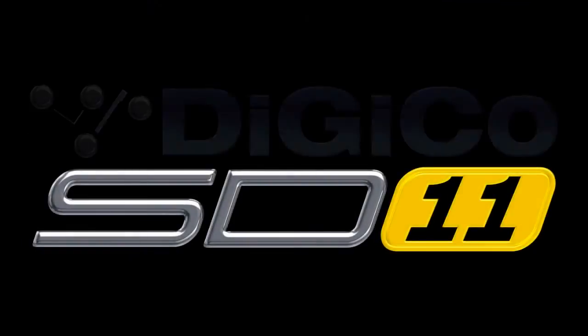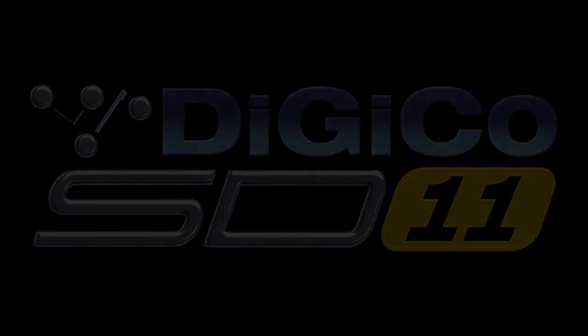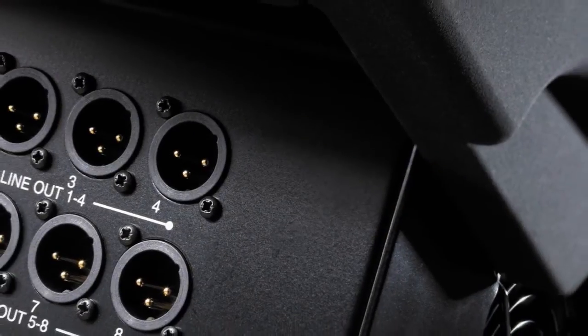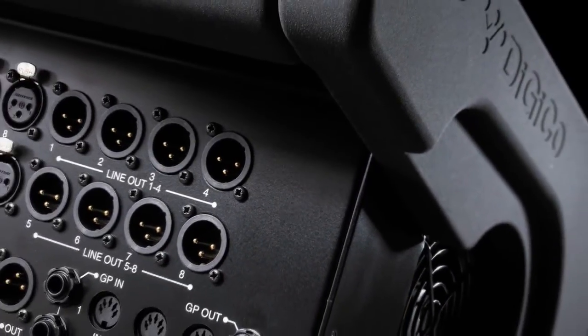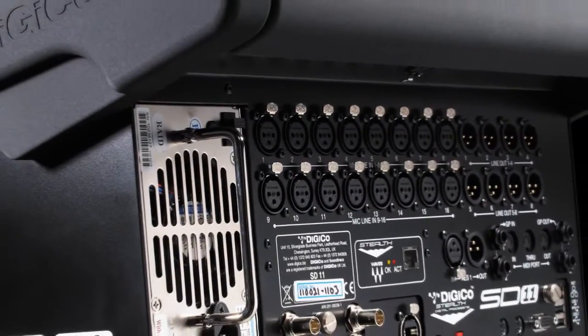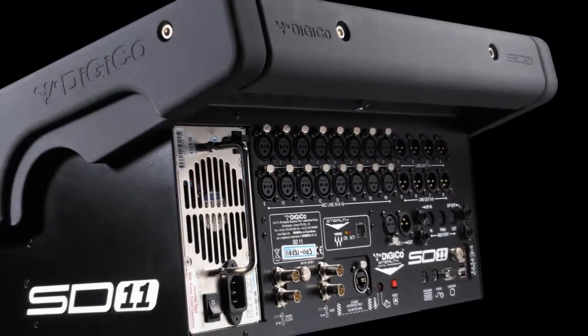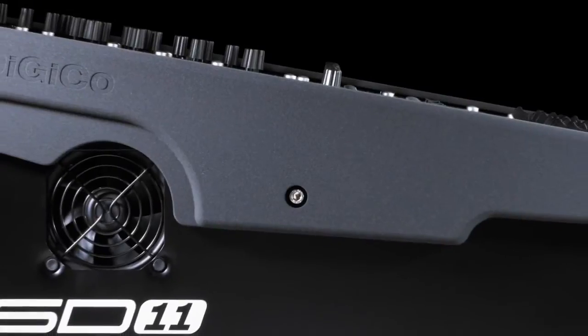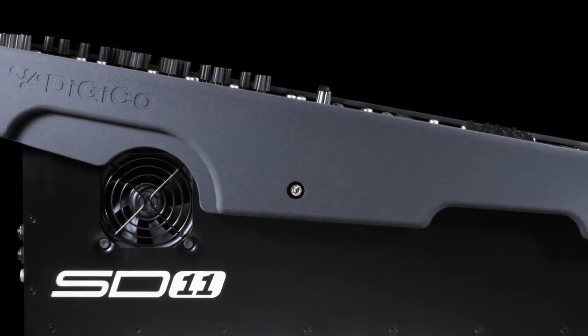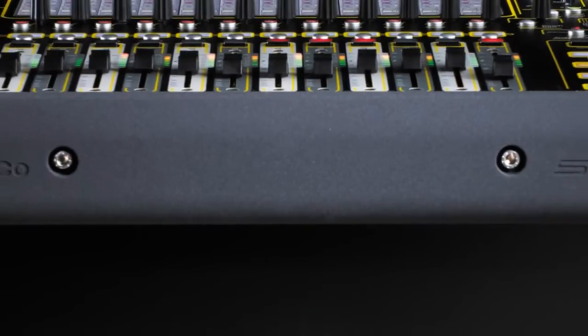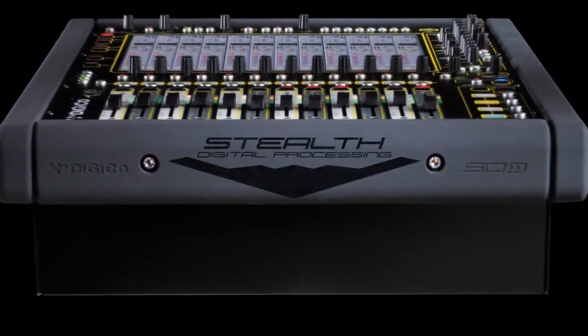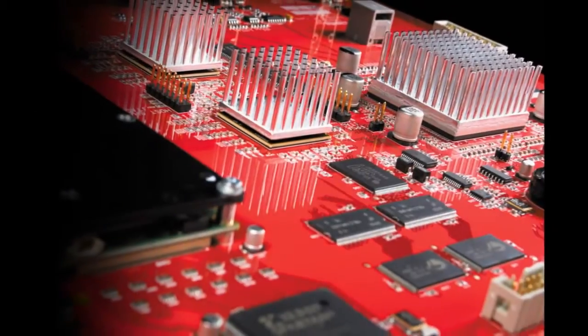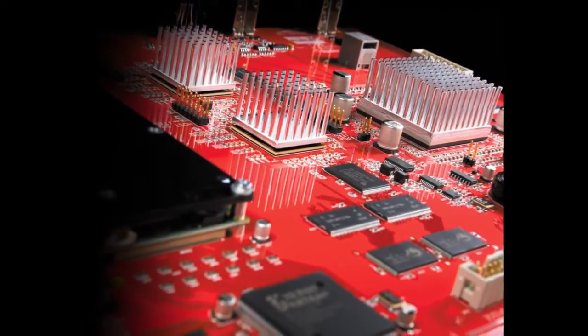The SD11 from DiGiCo. Never before has it been possible to manufacture a console at an astoundingly low price point and still maintain the very highest audio quality. But the SD11, the latest in DiGiCo's product line, achieves it with ease, perfectly demonstrating the versatility of DiGiCo's Stealth digital processing and the flexibility of a true FPGA-based digital audio console.